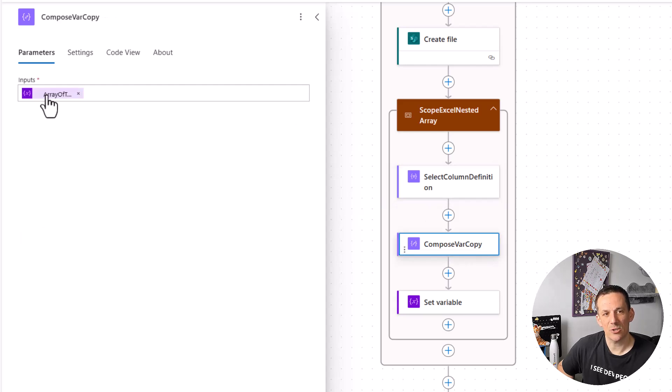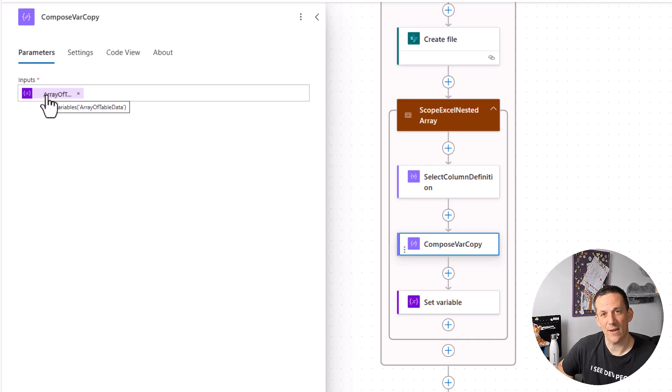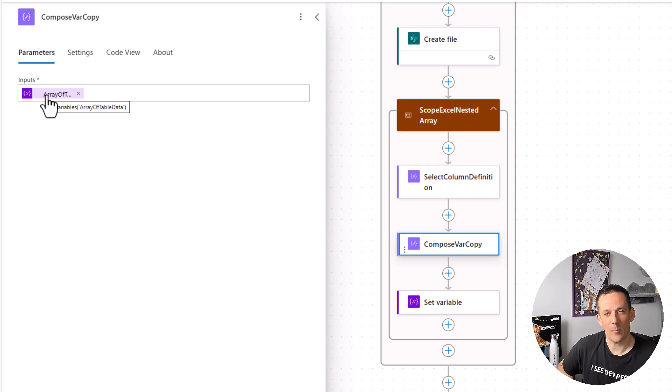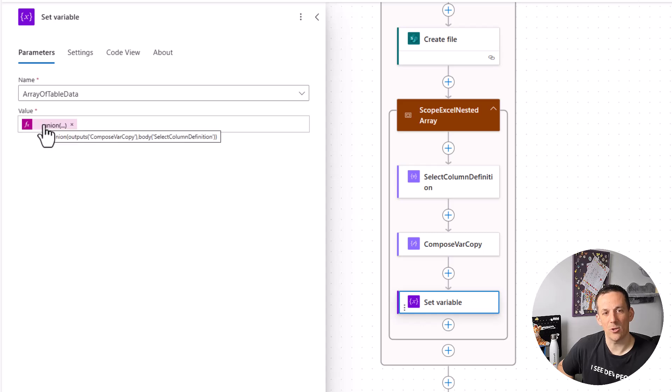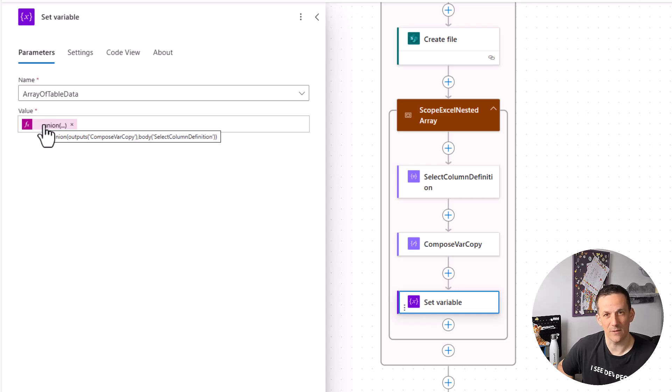The next step is just to create a copy of the array. This is just a trick in order to allow me to append an array to an array. And so by taking a copy of that variable it means I can then set the original variable based on a union. And that union is based on the select and the original array which is the copy.